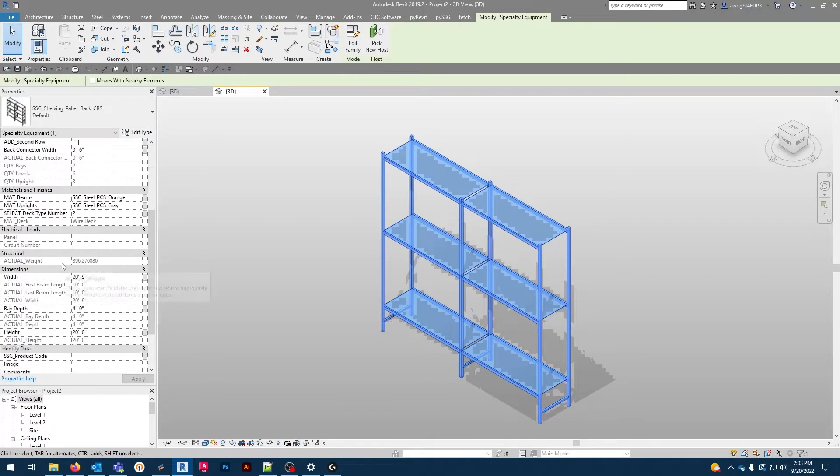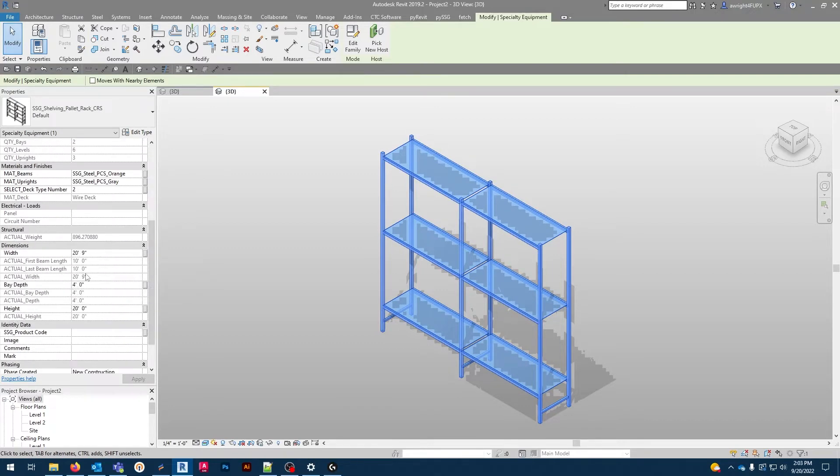For example, as with most Fetch families, the width, depth, and height can be adjusted in the dimensions category.